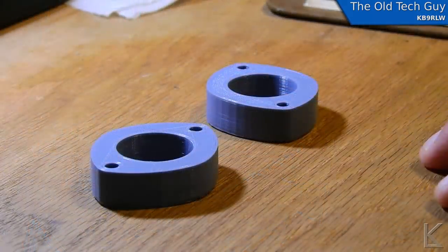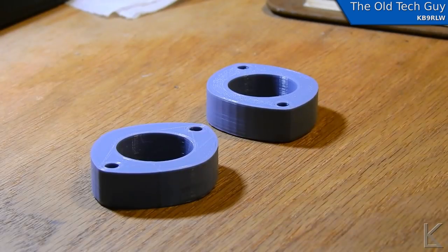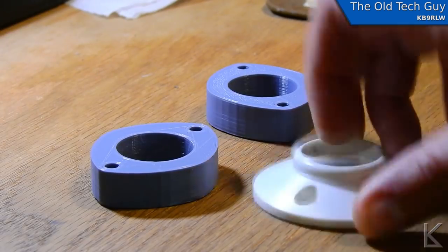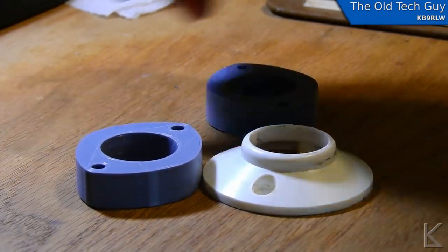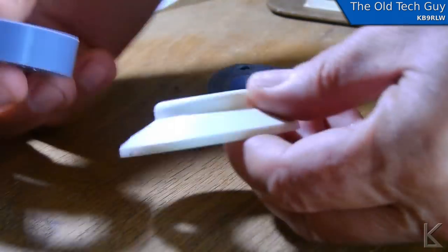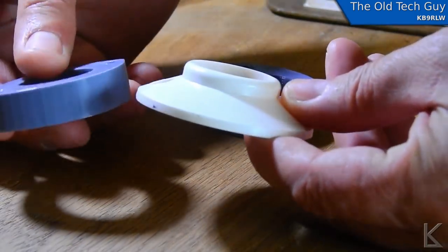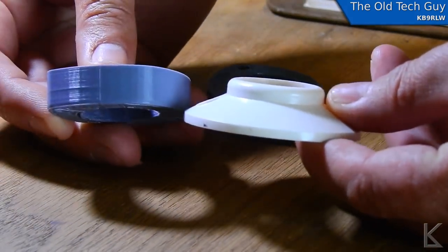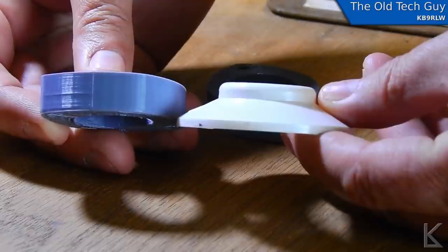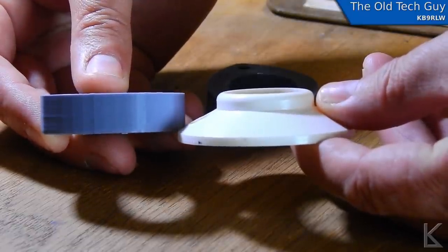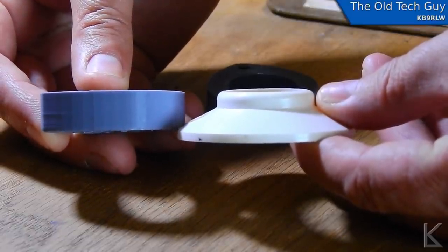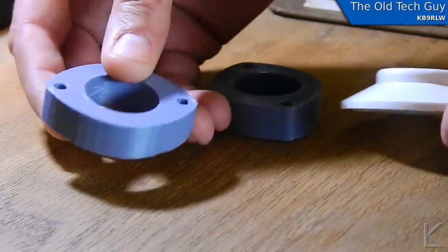And here are the finished parts. Now here's one of the originals for comparison and if we look at it and get in here sideways, you'll see that it's not quite as tall as the original, but just about.